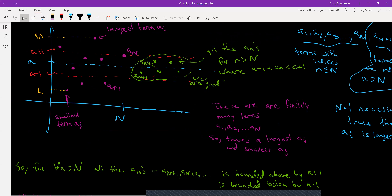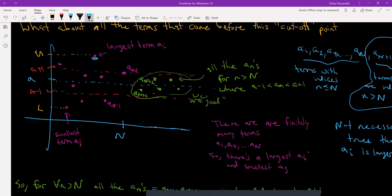That happens to be true in the picture I drew just because of how I drew it — a_i is larger than a + 1 and a_j is smaller than a − 1. But based on the picture, the green dots (aₙ for little n > capital N) are bounded by a + 1 above. The a_j value being smaller than a − 1 also reflects that specific drawing.